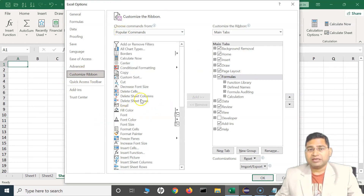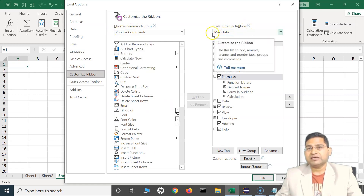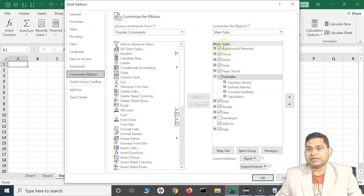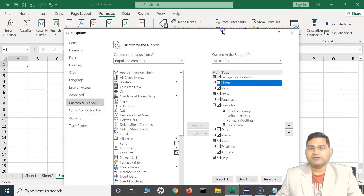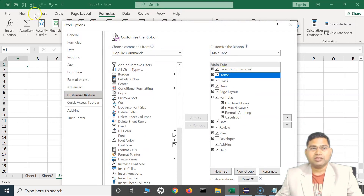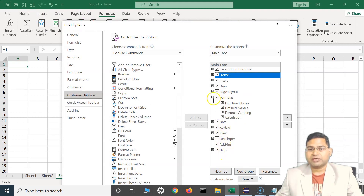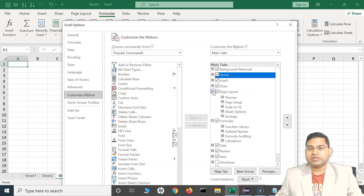Previously we looked at the Quick Access Toolbar — customizing the ribbon is exactly similar. It will show you the popular commands on the left-hand side, and on the right-hand side you will have the main tabs that are available. In the ribbon you'll see some hierarchy: these are the tabs — Home, Insert, Draw, Page Layout, Formulas, Data, Review, View, etc.